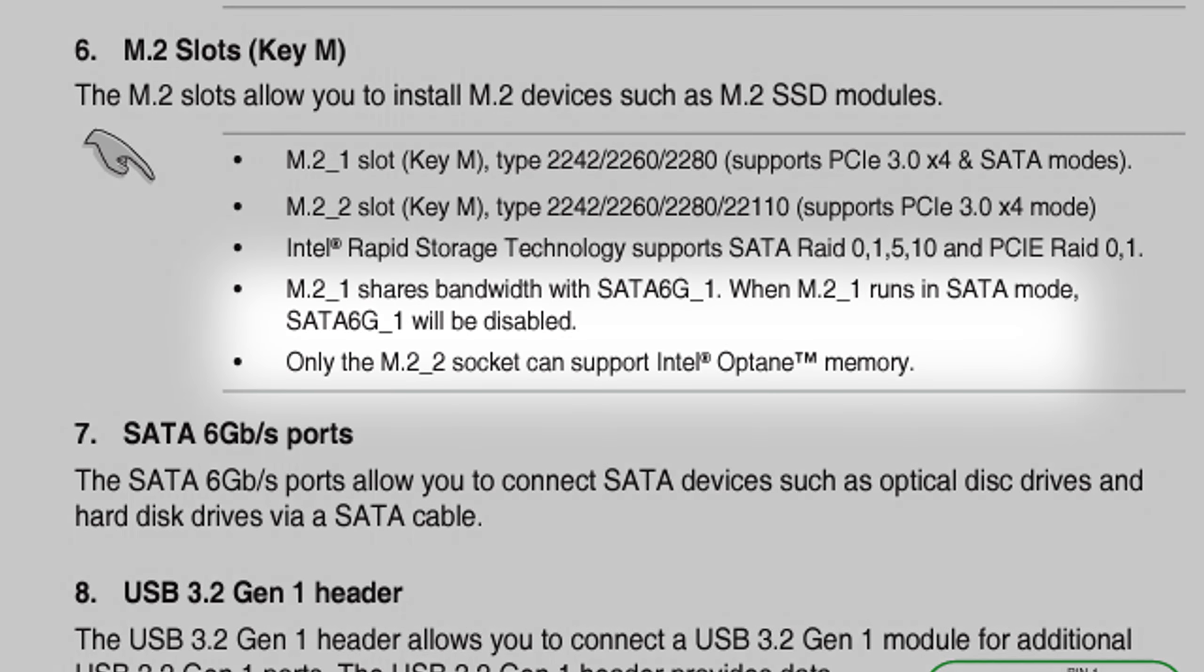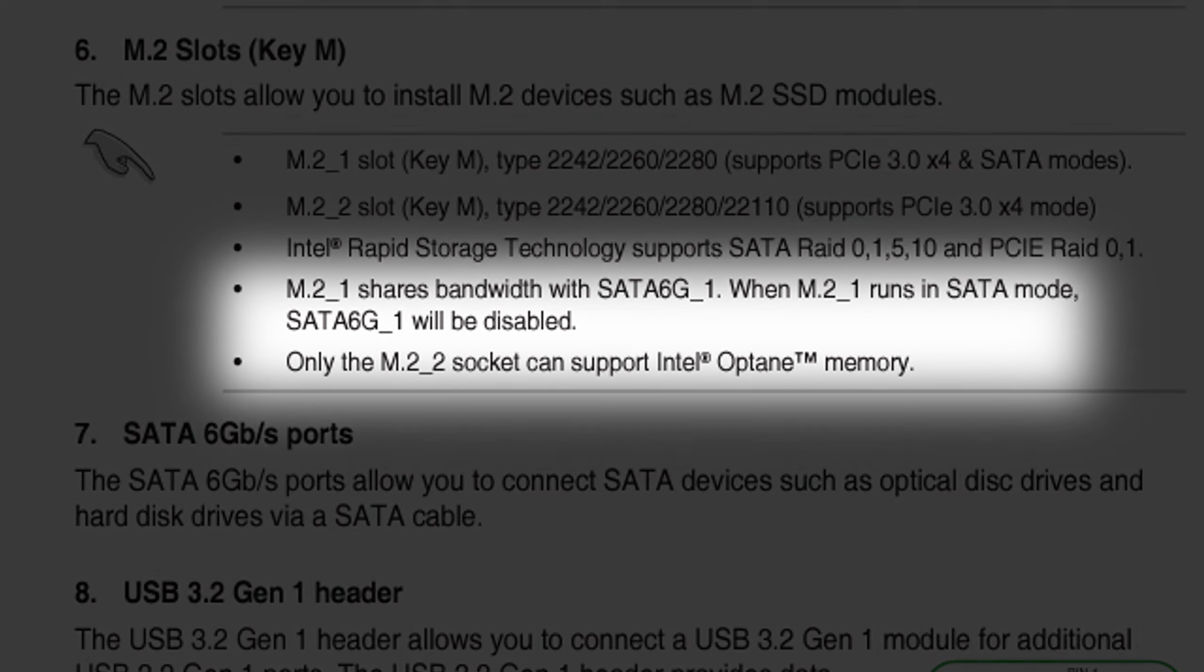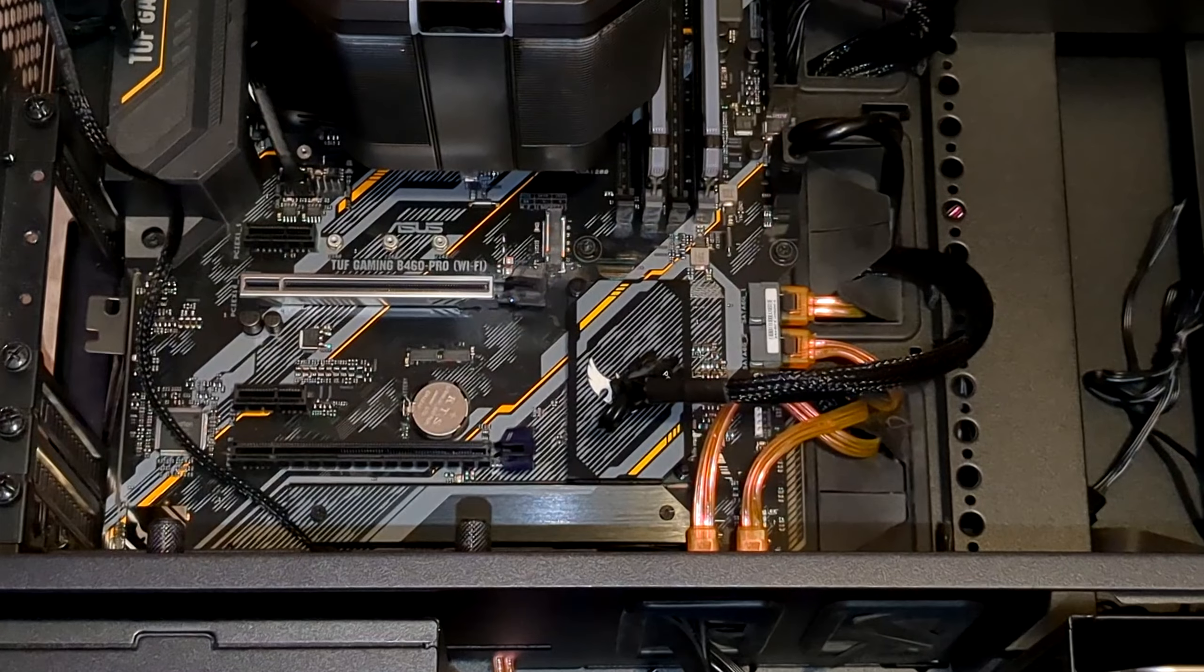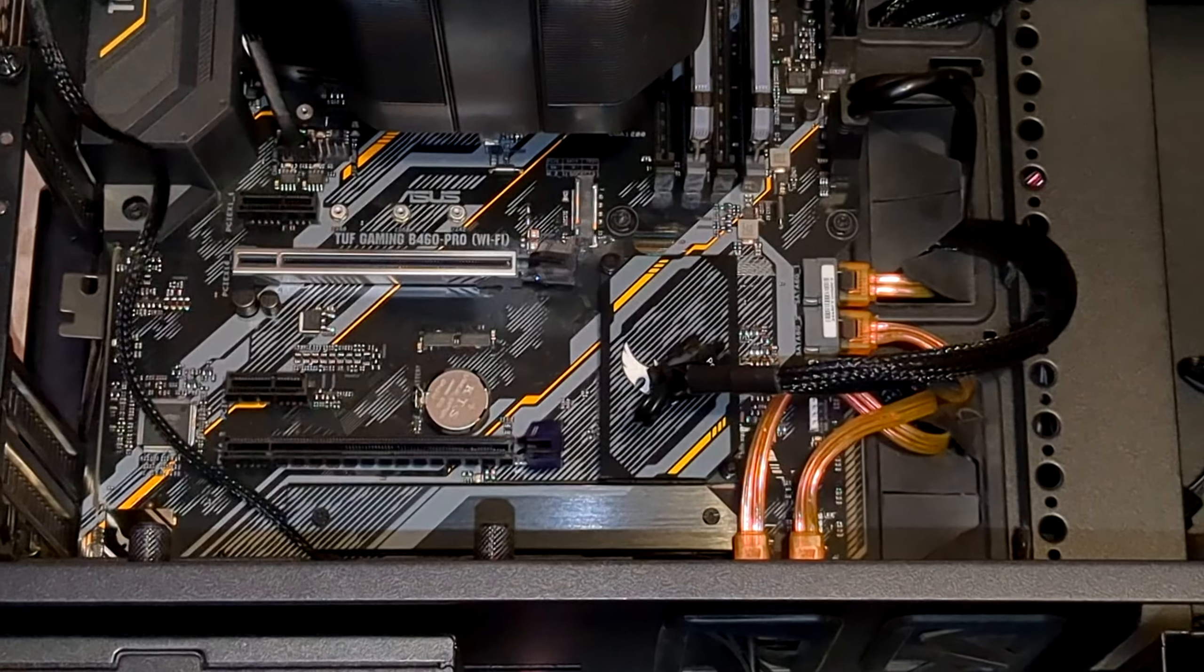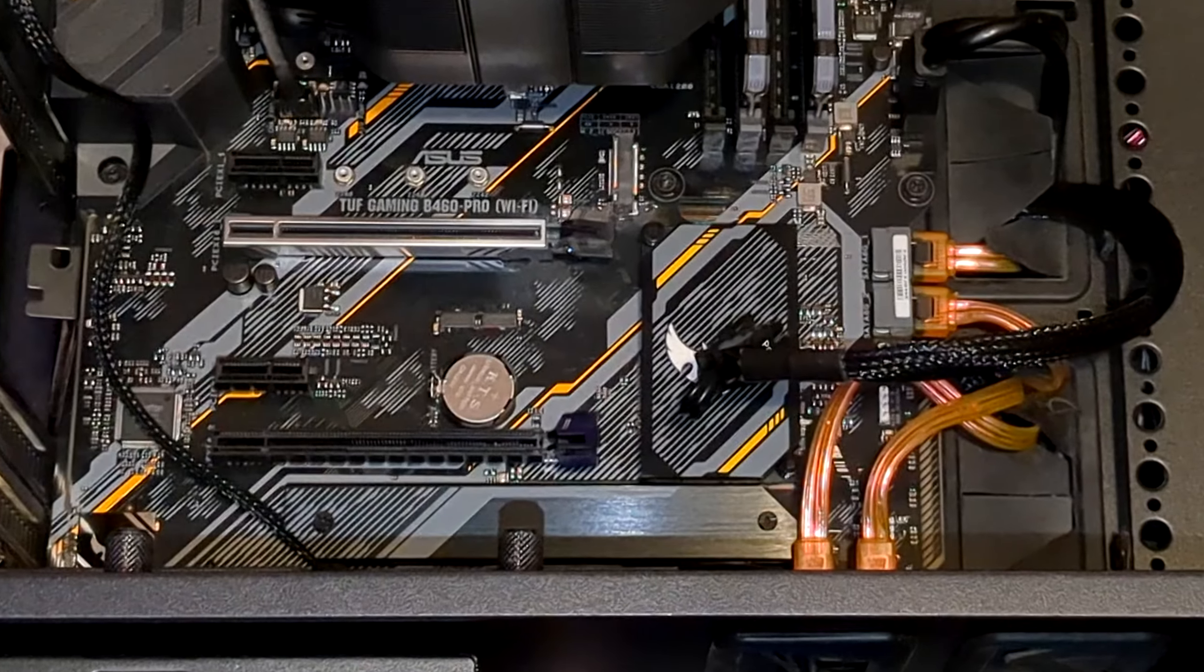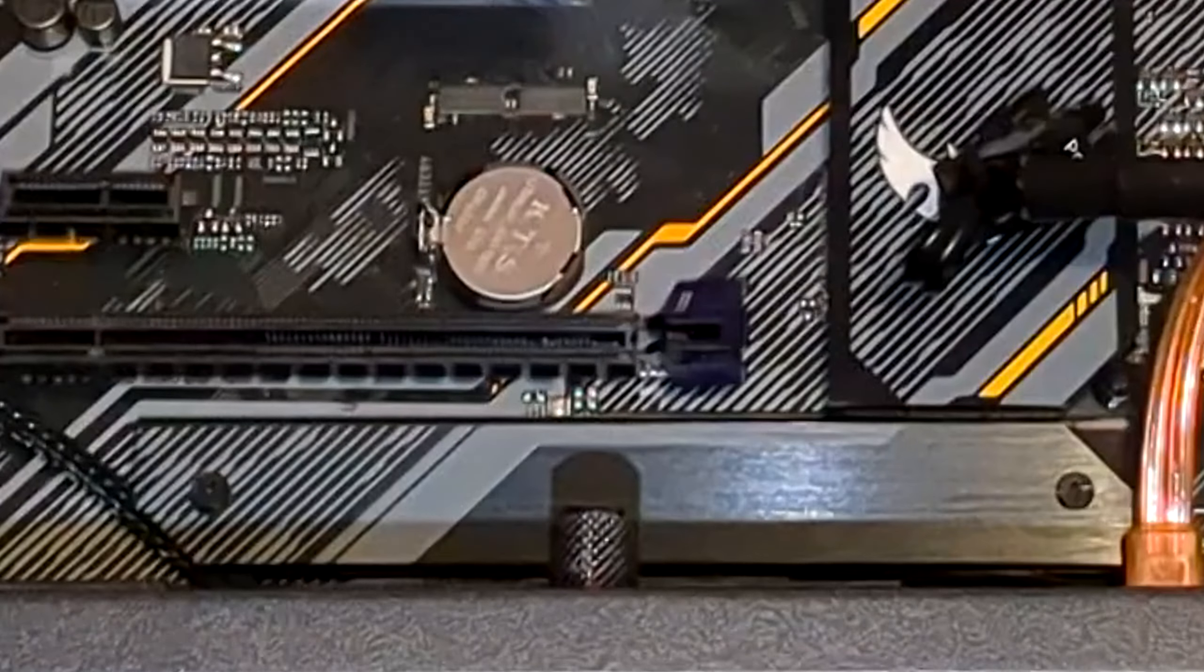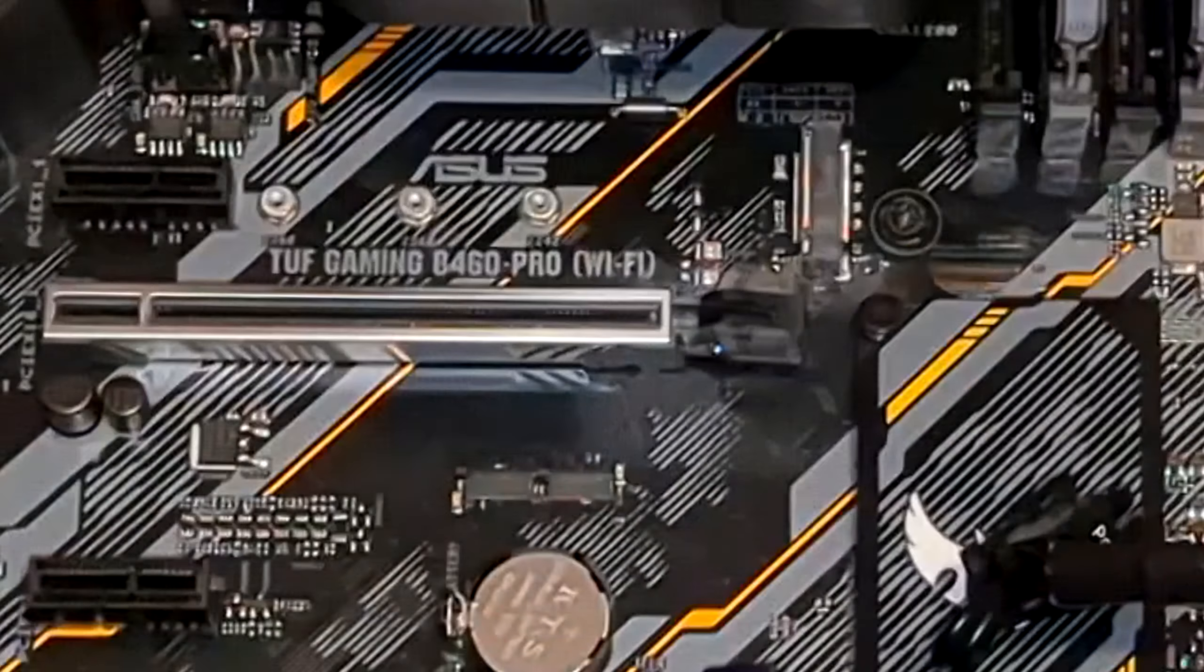Some slots may support certain types of speeds, and others may not. Your M.2 drive should still work in even the wrong slots, but it may not run as fast as it potentially could. Regardless, I'm going to go with the slot on top.